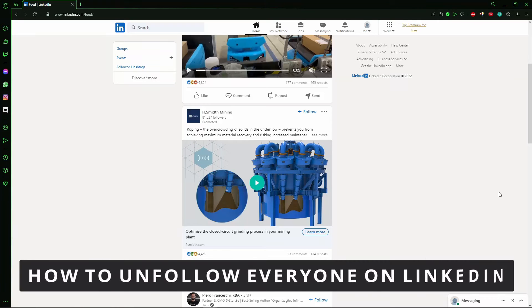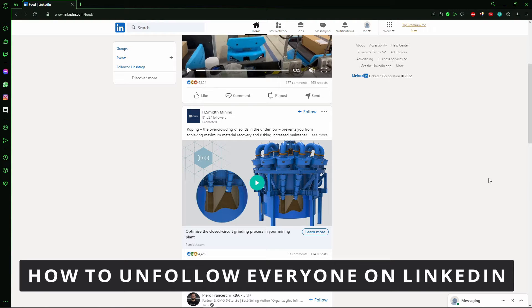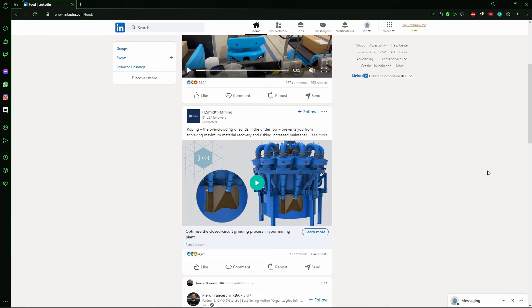Hello everyone, how's it going? Today I'm teaching you how to unfollow everyone on your LinkedIn account. The first thing you need to do is go to your LinkedIn account in your browser or on your cell phone.